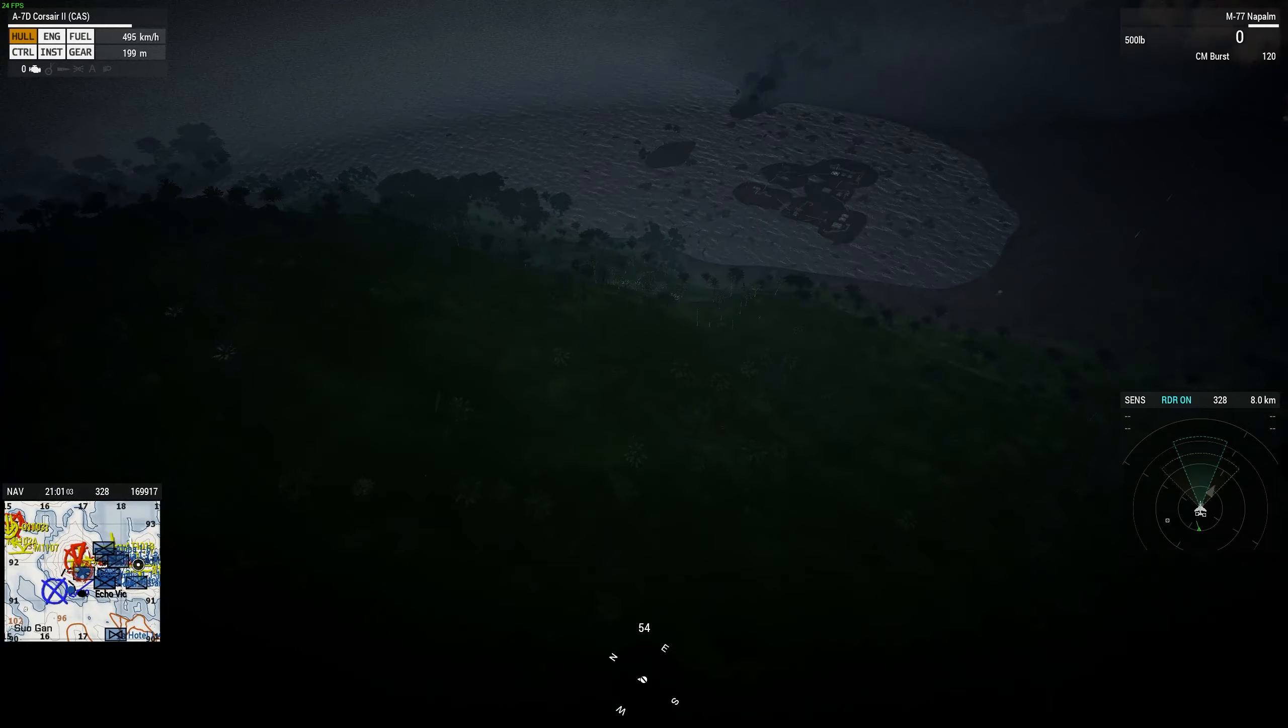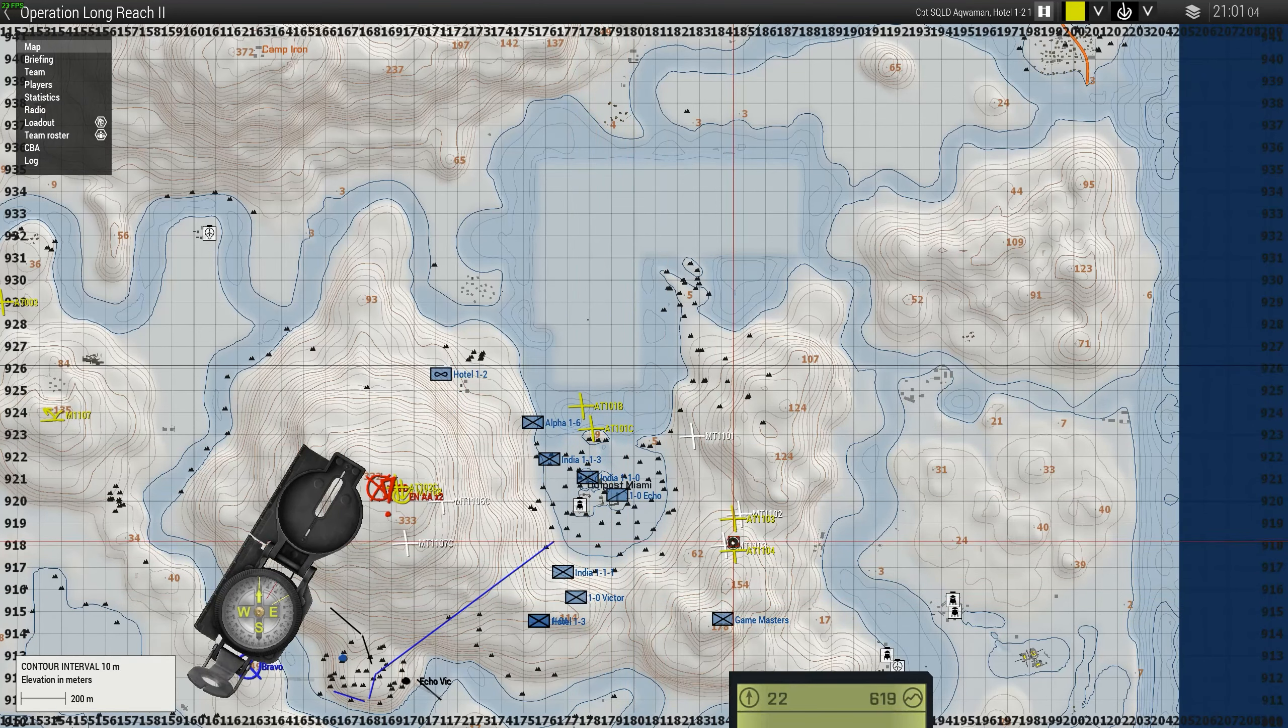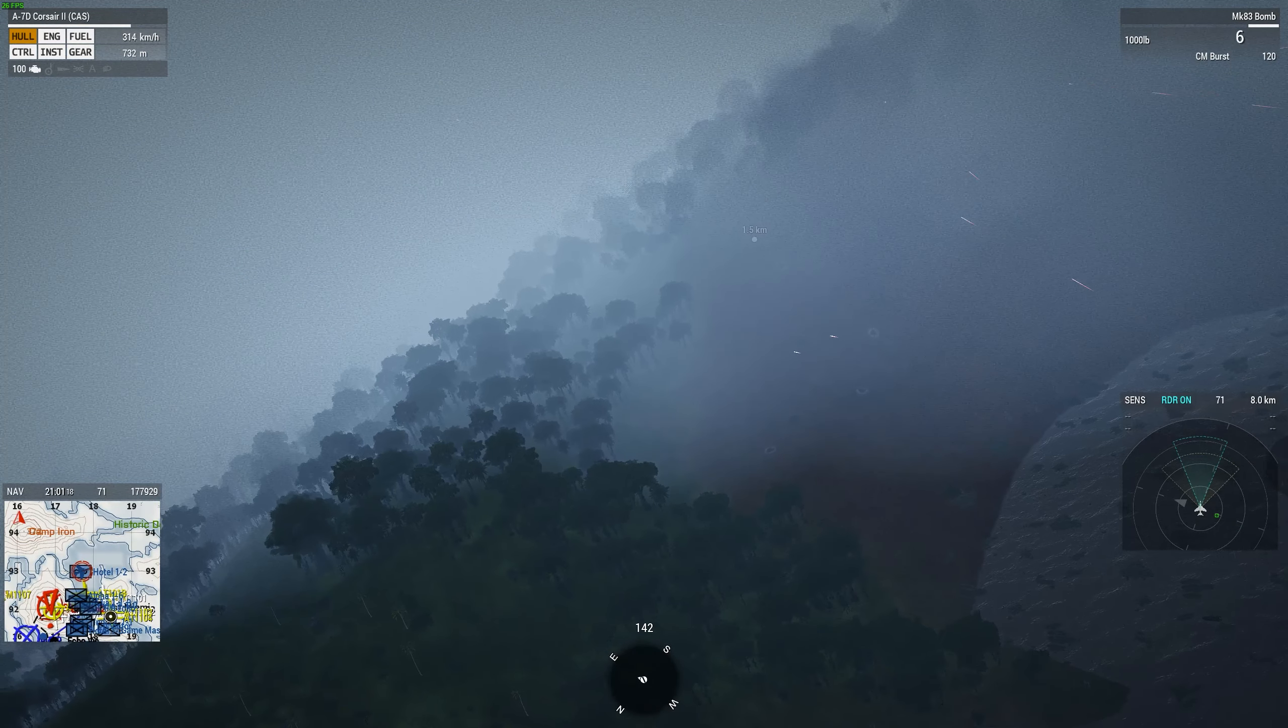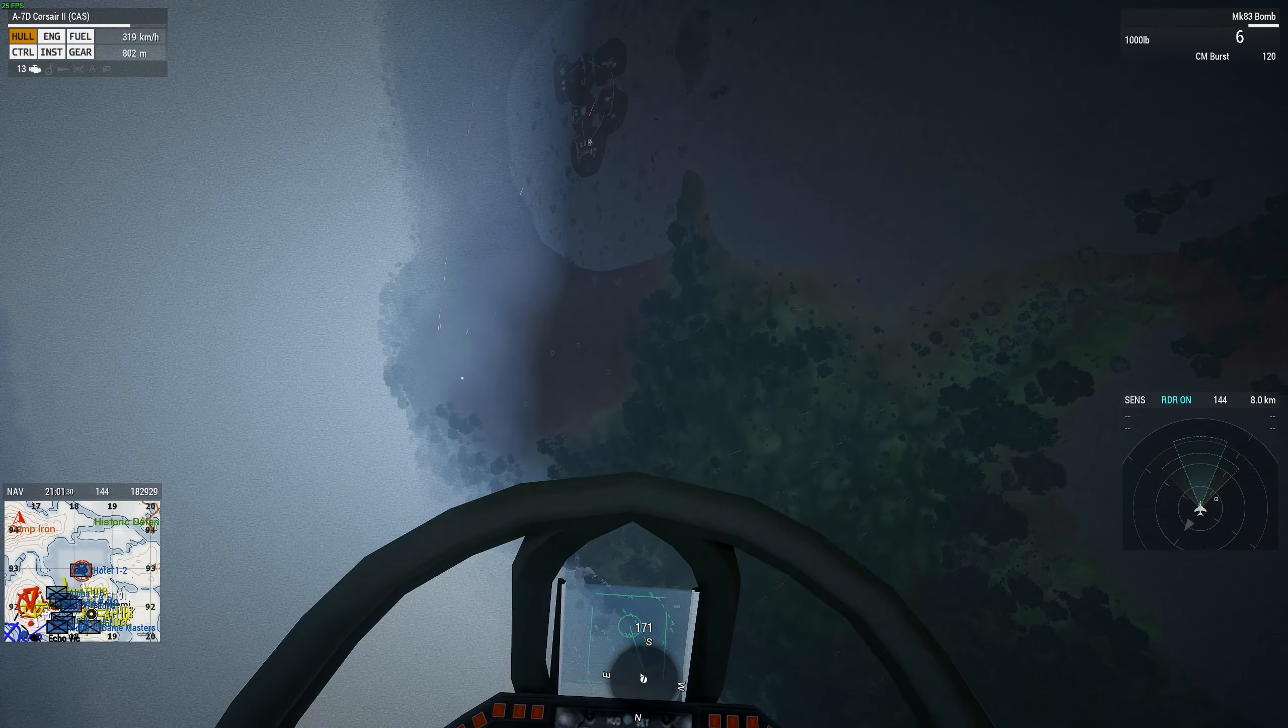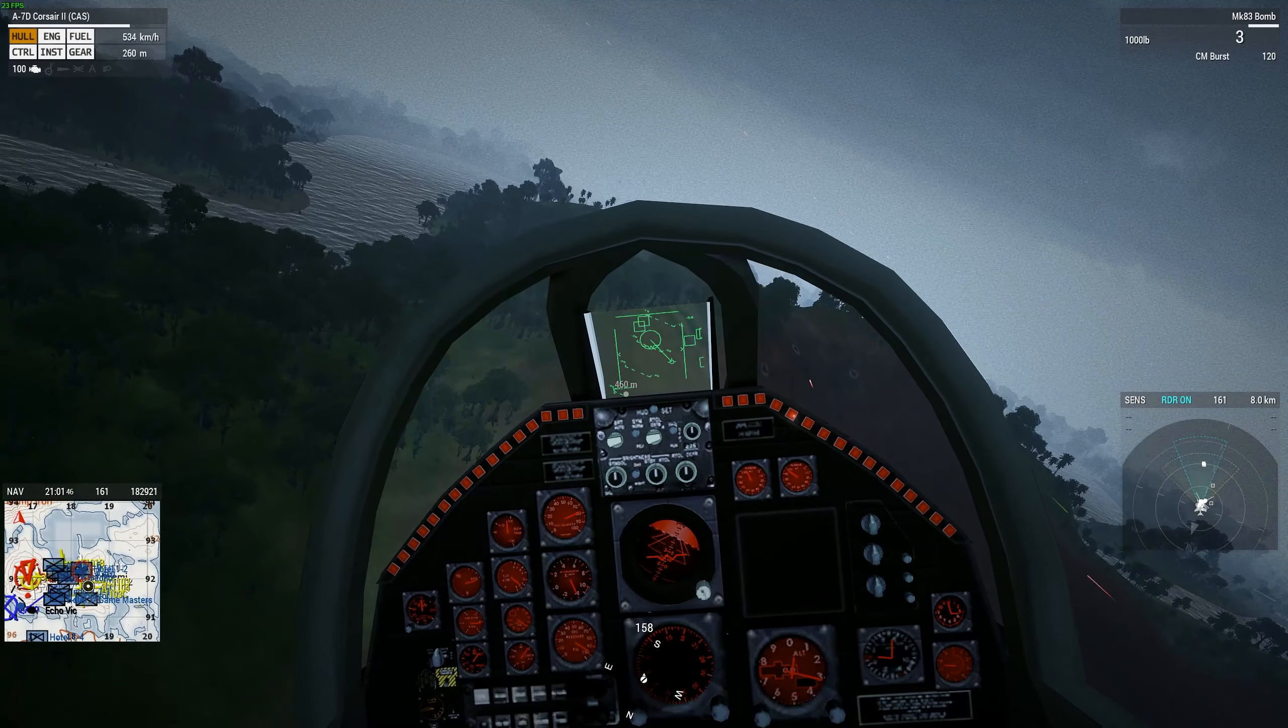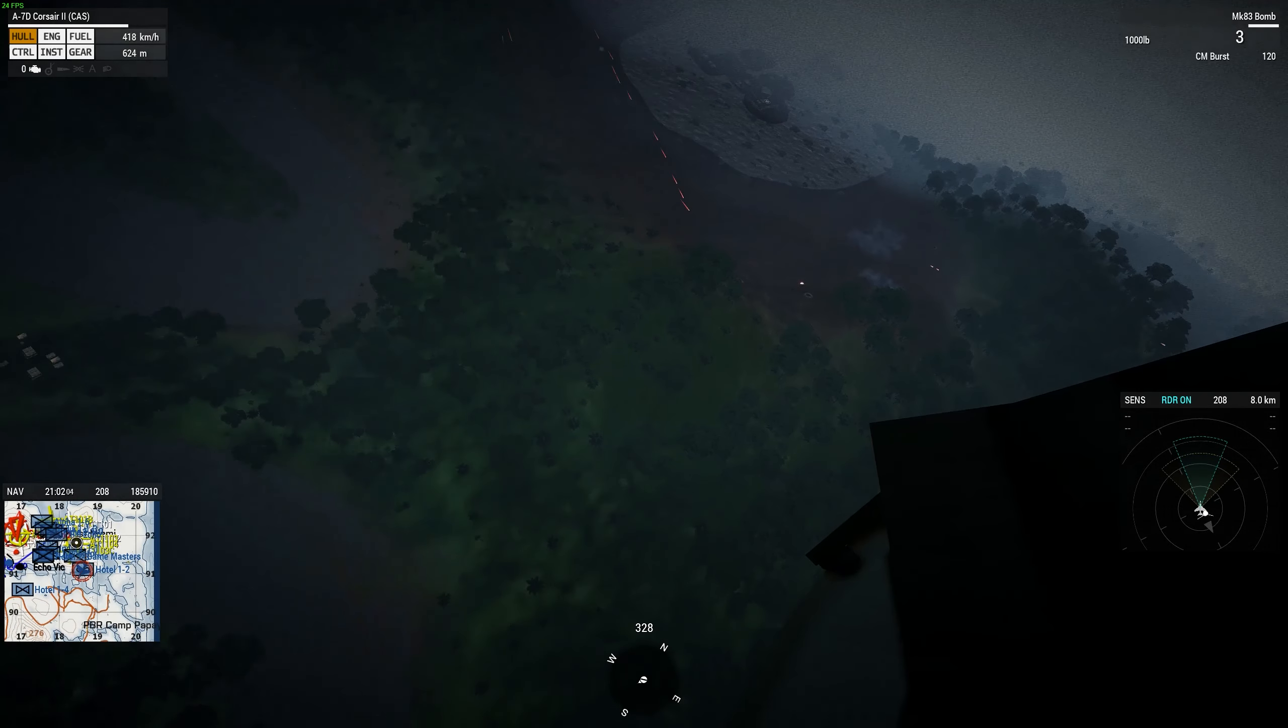Alpha Tango 1104, over. Alpha Tango 1104, I say again, repeat on Alpha Tango 1104, over.